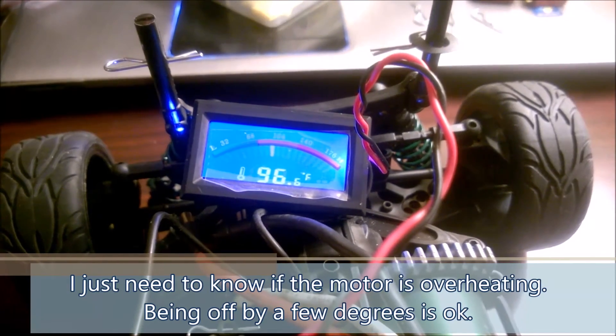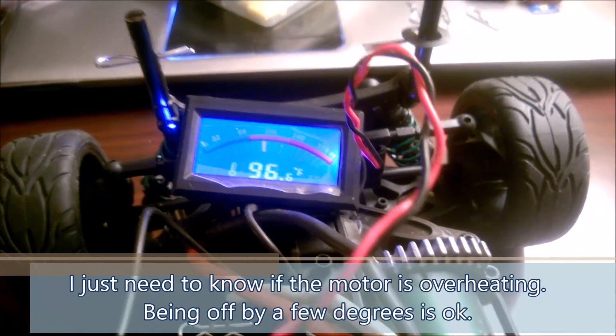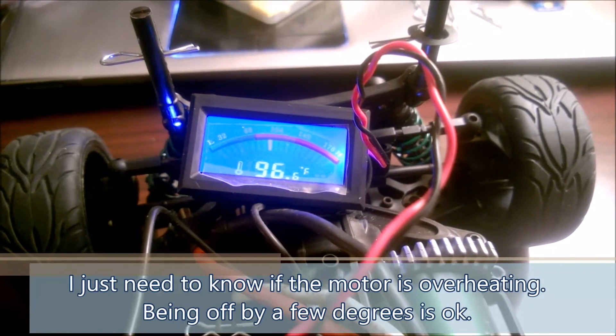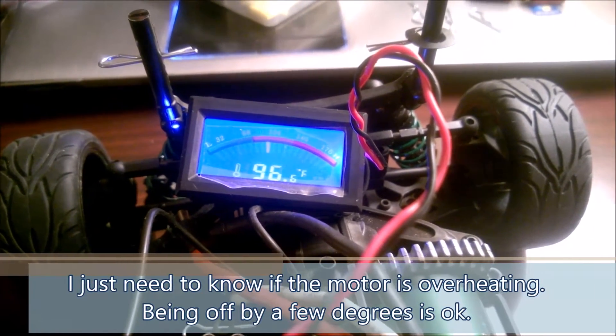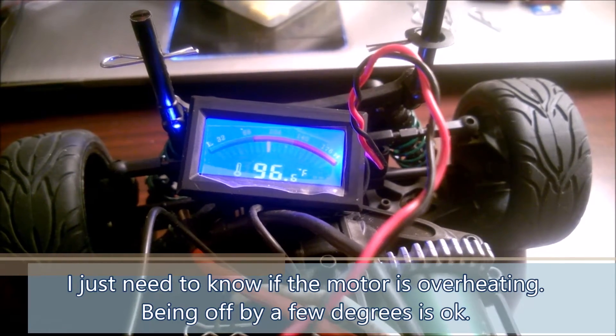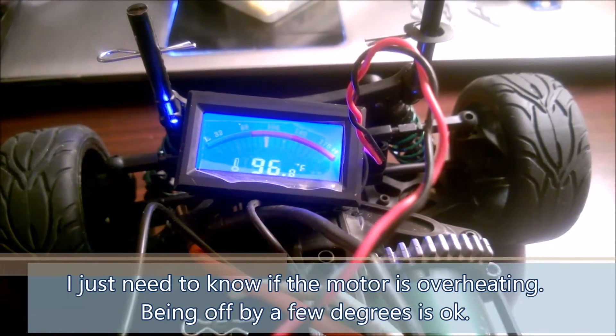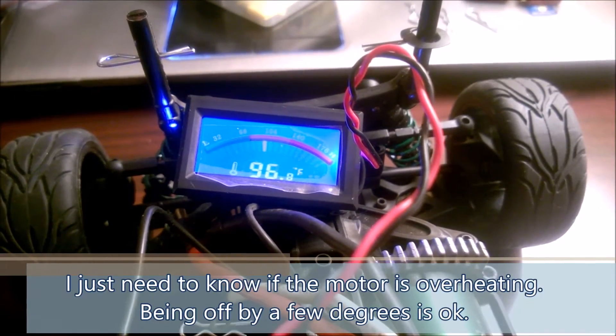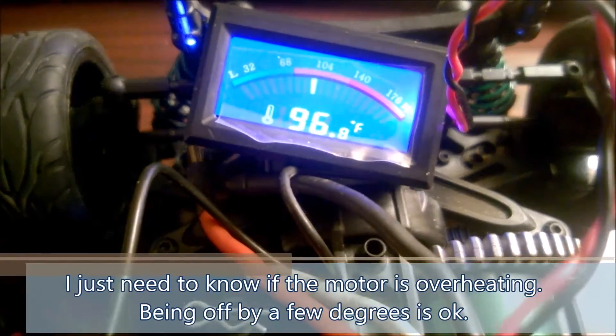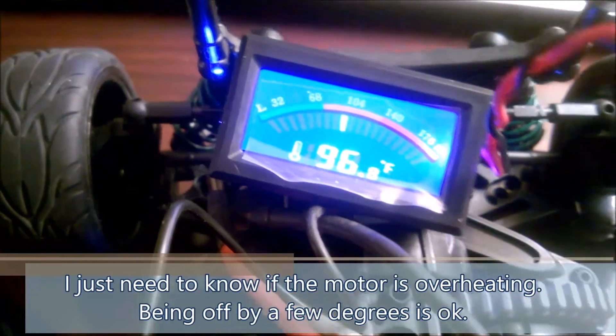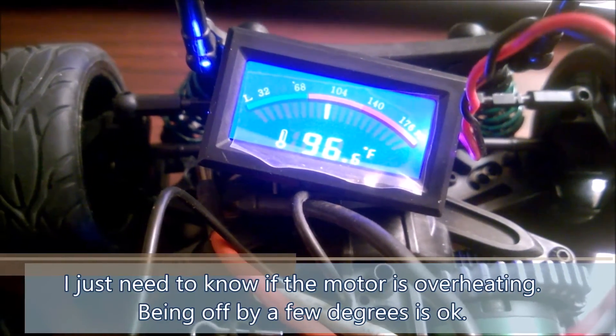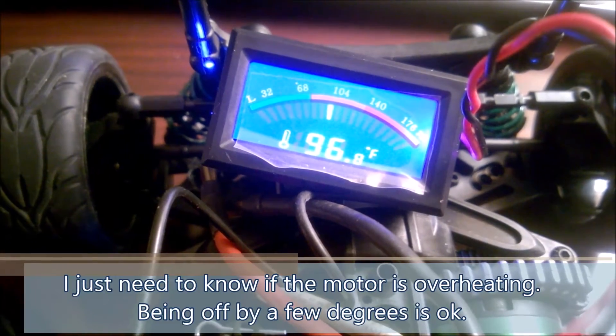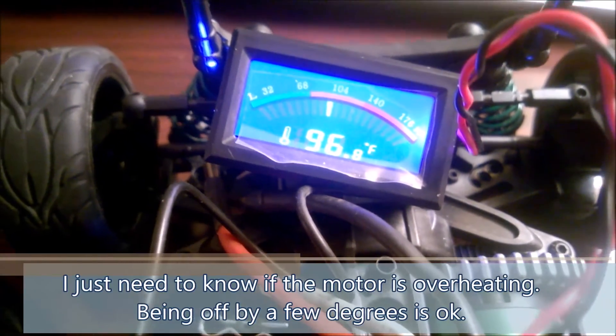So if I'm off by a few degrees, the point of this thing is to see am I way overheated or am I kind of comfortable? You can see the little bar chart there. That's going to be a really quick at-a-glance look to see how it's doing.